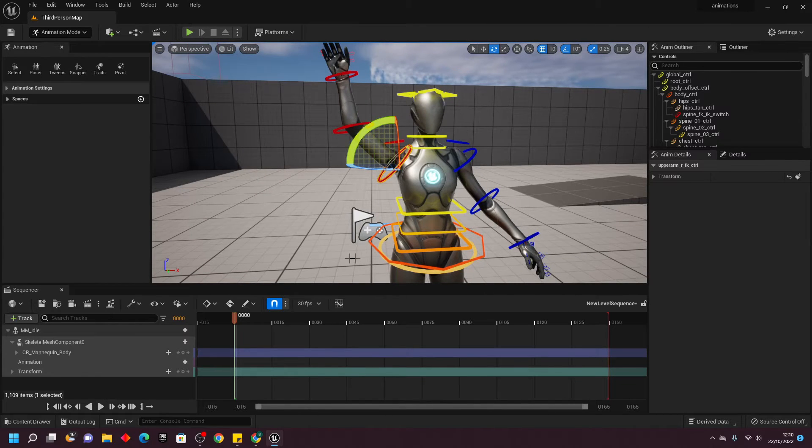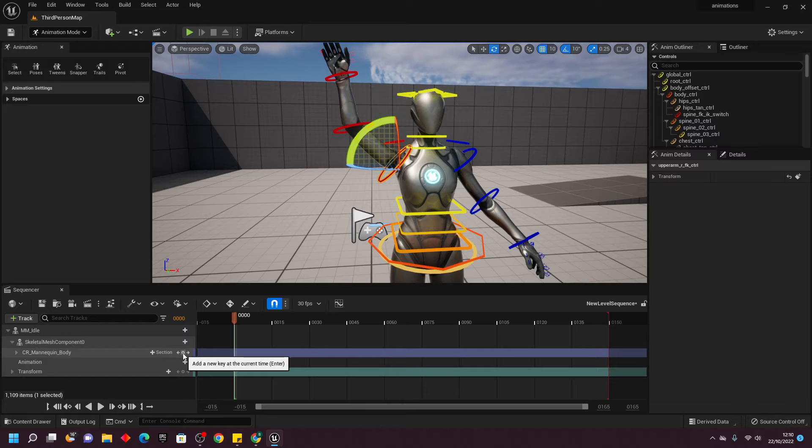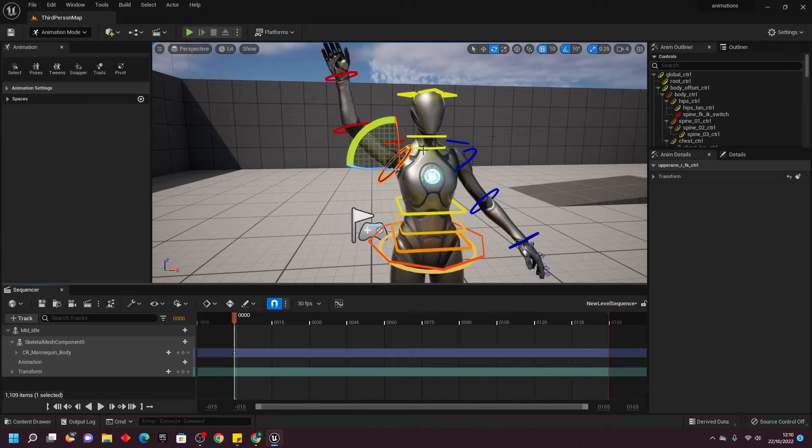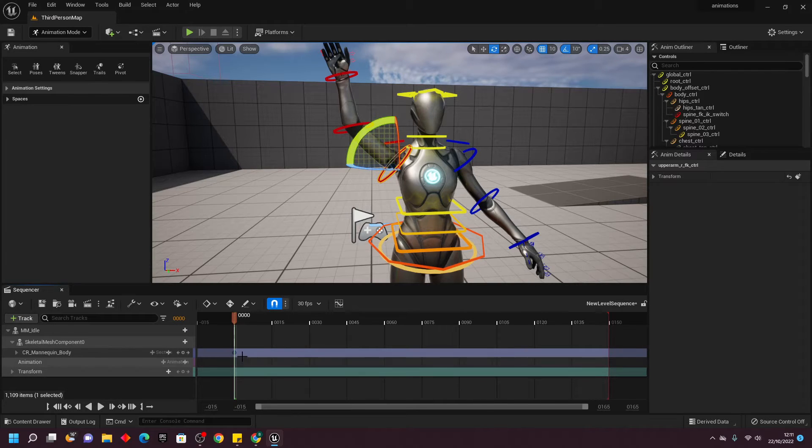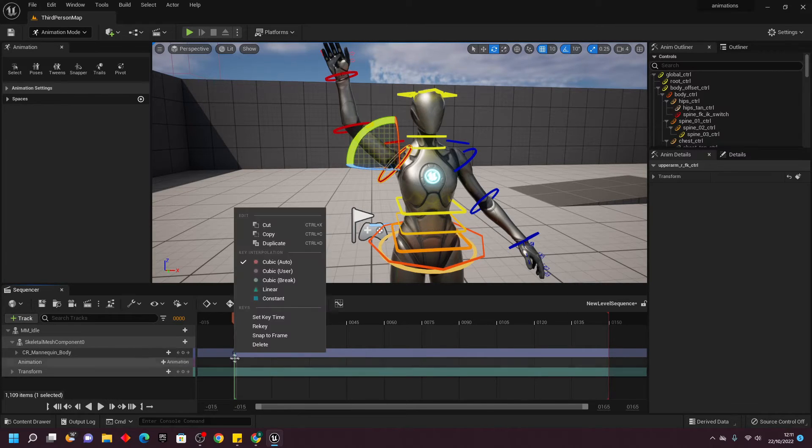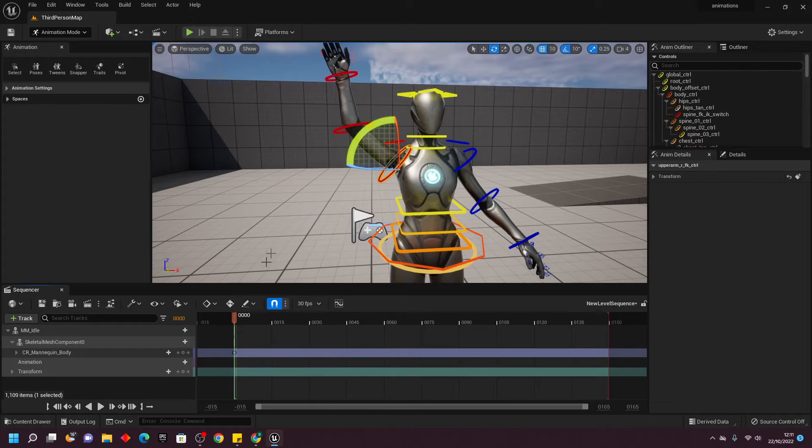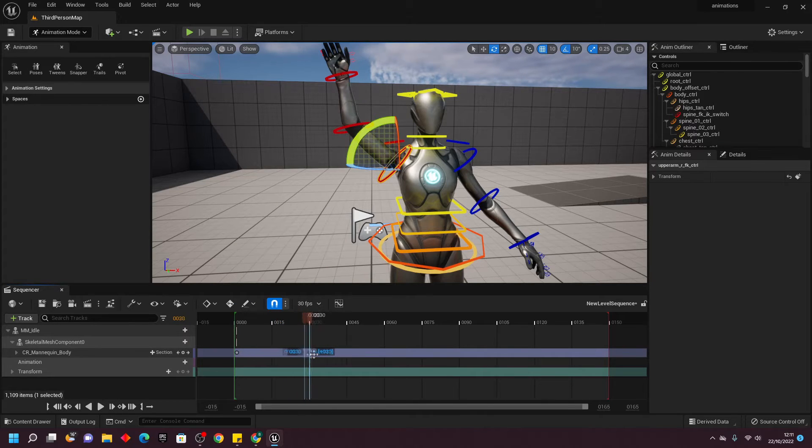Once you've found it, click this Add New key, and this will track the position of our character. I'm just going to select this first one, right-click on it, and go Duplicate, and move this to frame 30.